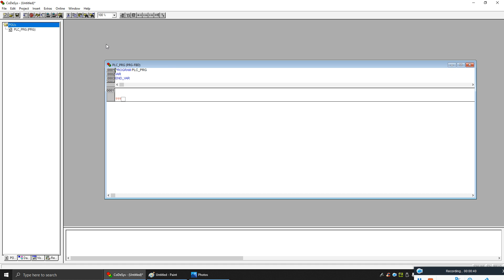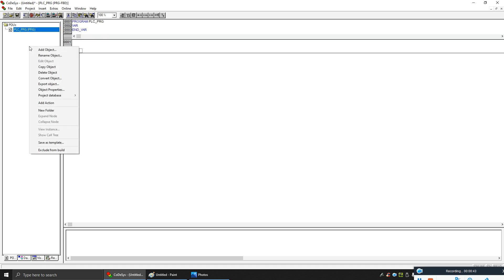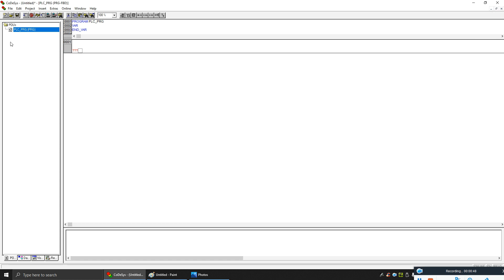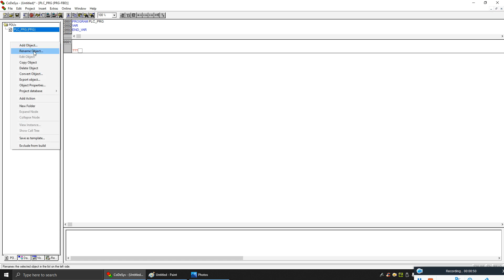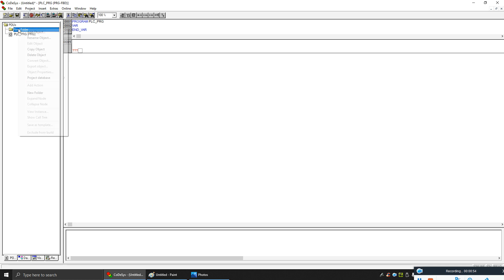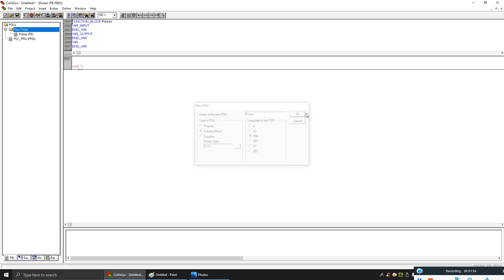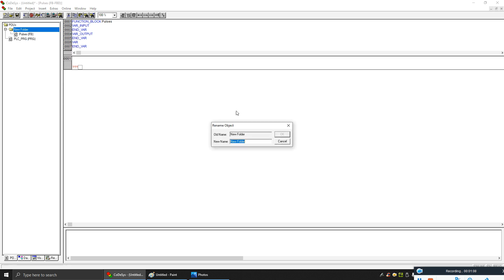Let's start. We'll make a new program — this will be our main program. Then we will make a library. Let's make the library in a new folder. In this folder you can make a function block. Let's call the function block 'process', and you can define your folder — let's call it 'my library'. You can give your function blocks any name.